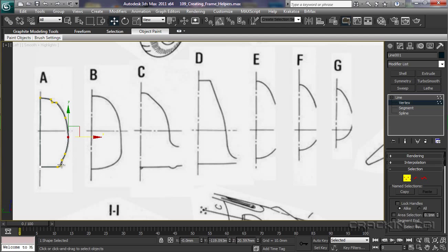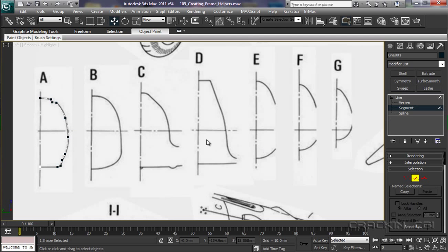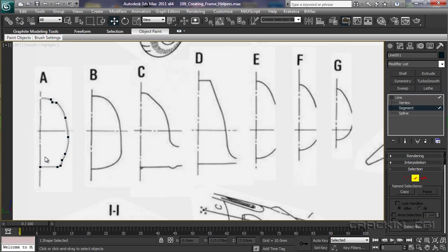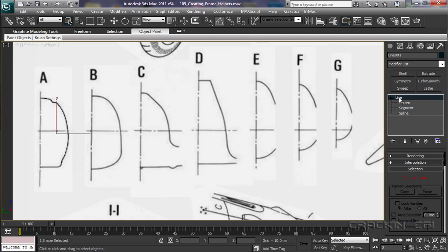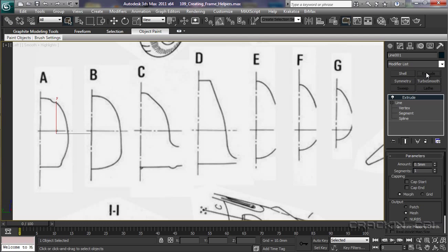Now, there is part of the spline which I don't need. And that's this section down here. So, I'm just going to pop over to my segment. Select that section there. And just press delete. And with that done, I'm going to pop over to our modify panel. Close down the line. And apply the extrude modifier to the stack.